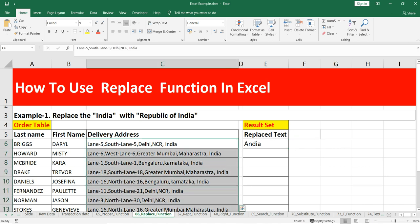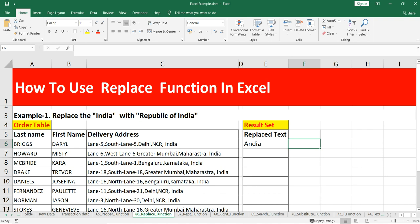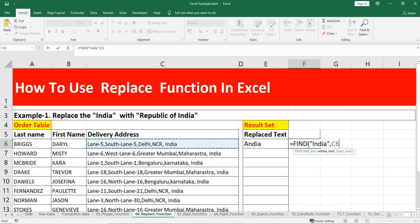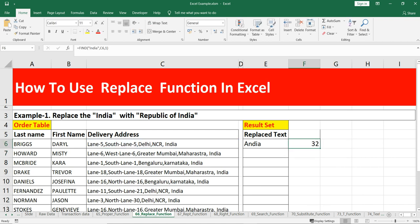We can see that different addresses have 'India' at the end. What we can do is use the FIND function to find the position where 'India' starts. We will use the FIND function, which we discussed in our previous video, to find the text 'India' within the delivery address with start number one. This tells us that 'India' starts at index 32 for this delivery address.